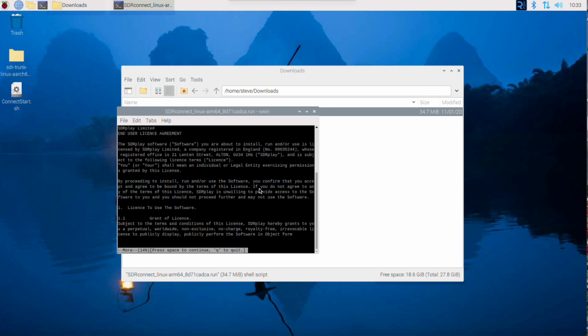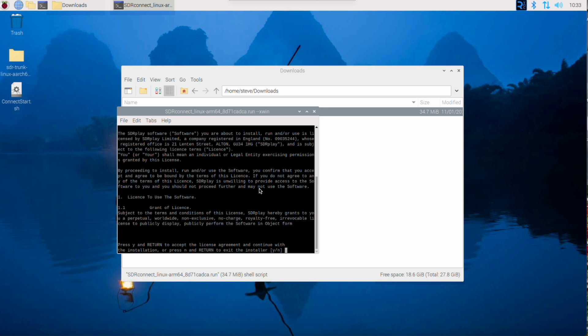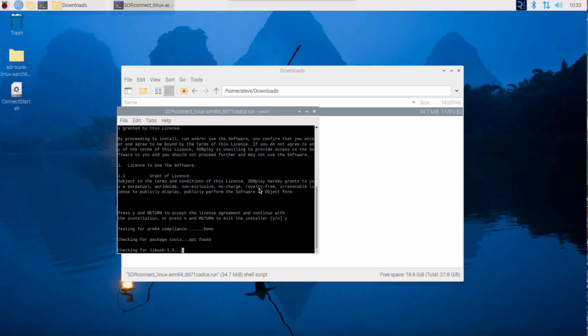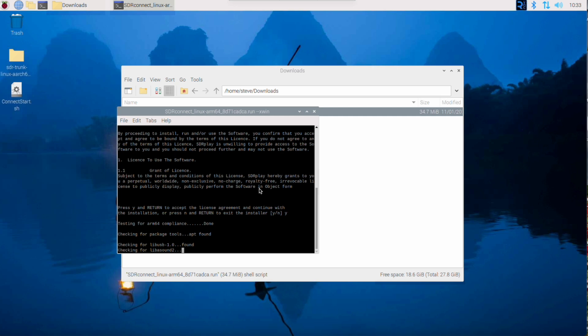Follow the prompts. We'll accept the agreement. I'll do Q to get through it quickly. And it will then go ahead and install SDR Connect. Give it a few minutes to do that.